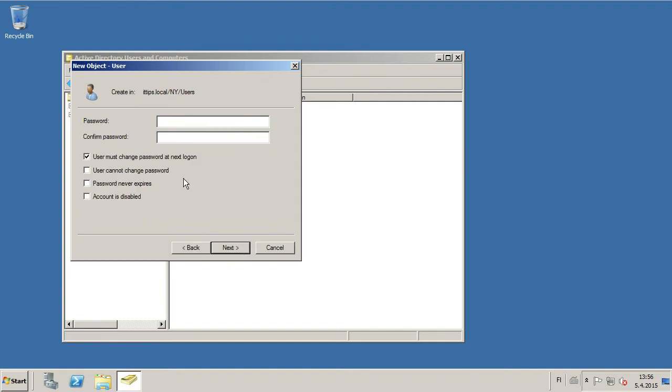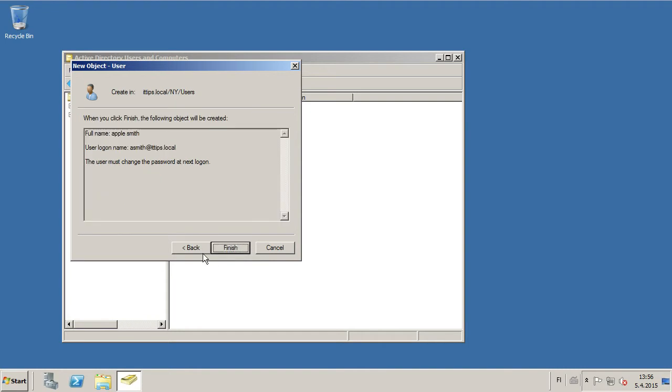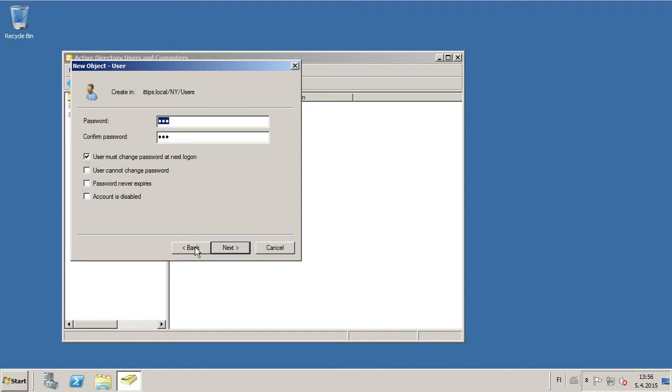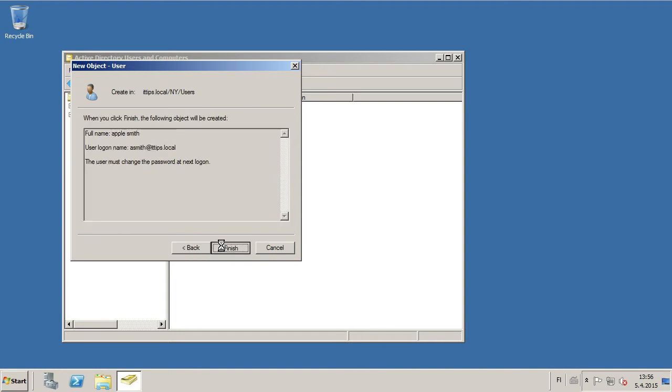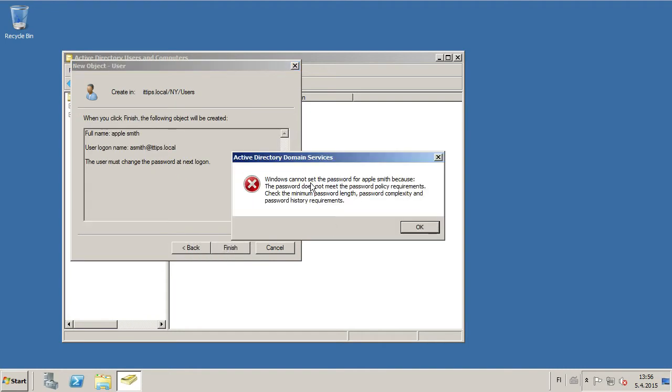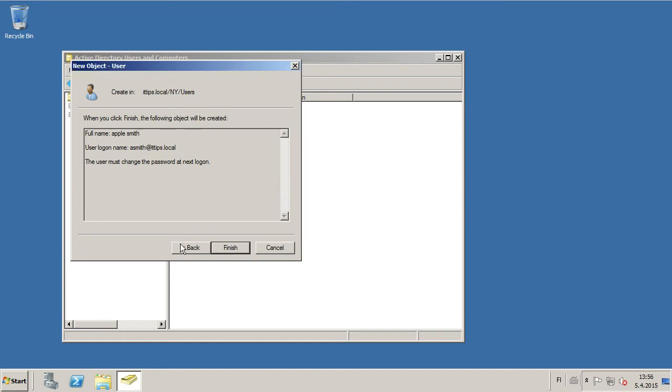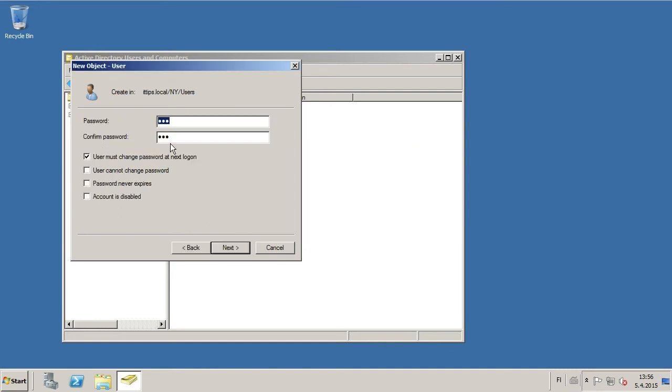Then you will have to give the user a password, and be aware of the password constraints that you might have, otherwise you're going to get things like this. It's going to error on the password because it doesn't fulfill the requirements.